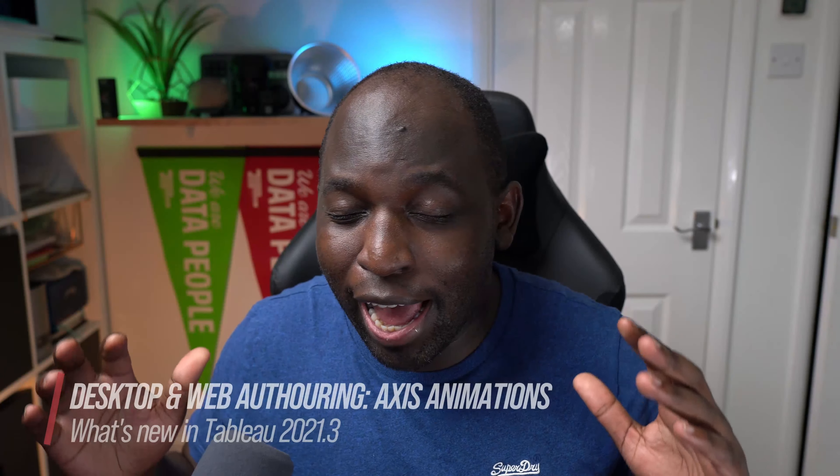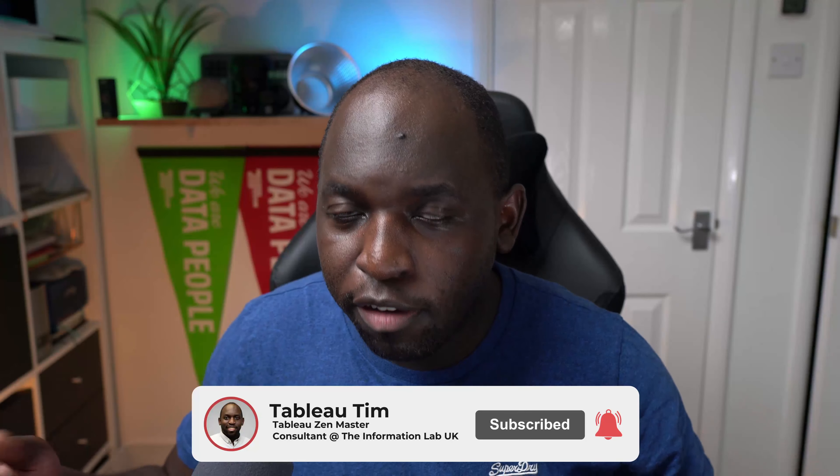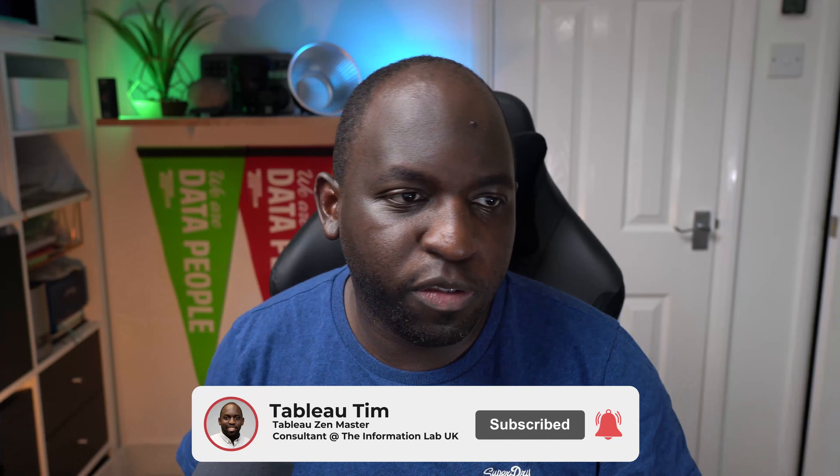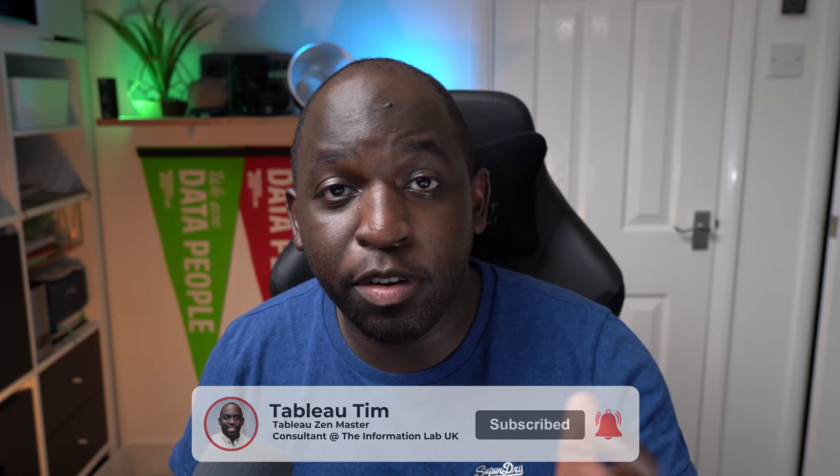Hey, it's Tim here. In Tableau 2021.3, Tableau have added the ability to animate the axes when you're visualizing in Tableau. This is a subtle change. It's actually an improvement to the animation features. The animations keep getting better and better. I love the way that this is picking up pace. Let me show you how it works.